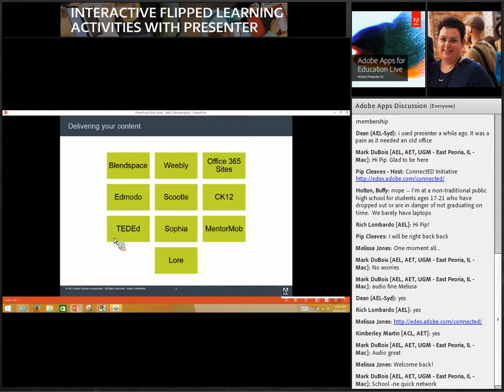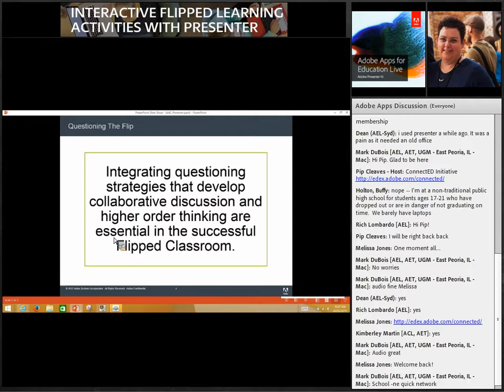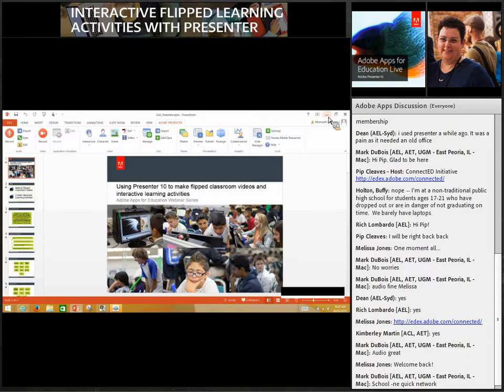Some ways to deliver your content include the syllabus area within the Adobe Education Exchange, or other sites such as Scootl — though that's Australian — as well as Google Classroom, Office 365, Weebly, Blend Space, your local LMS, or Edmodo. For pre-created content, you have Adobe TV and the Adobe Education Exchange. If you're really thinking about a flipped classroom, it's about integrating questioning strategies that develop collaborative discussion and higher order thinking — that's what makes an essential flipped classroom. But to get there, we need to create great content.